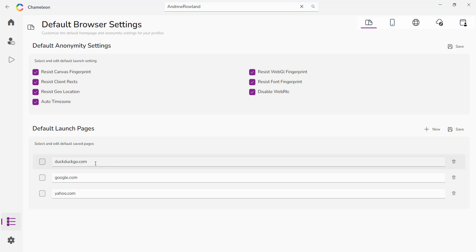These are your default homepages. Add however many you want here and when you launch a browser it will always randomly pick one of those homepages to launch to.